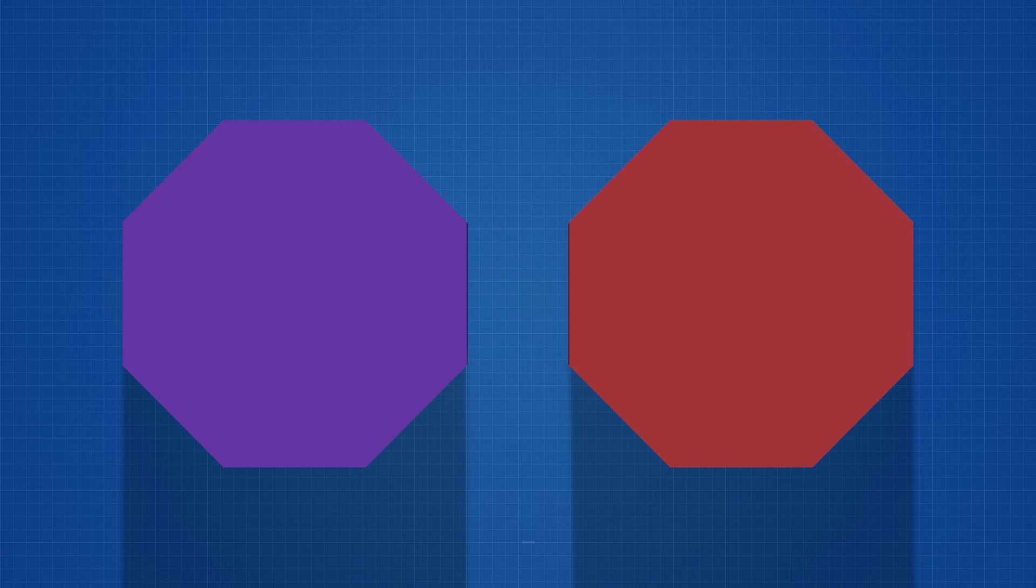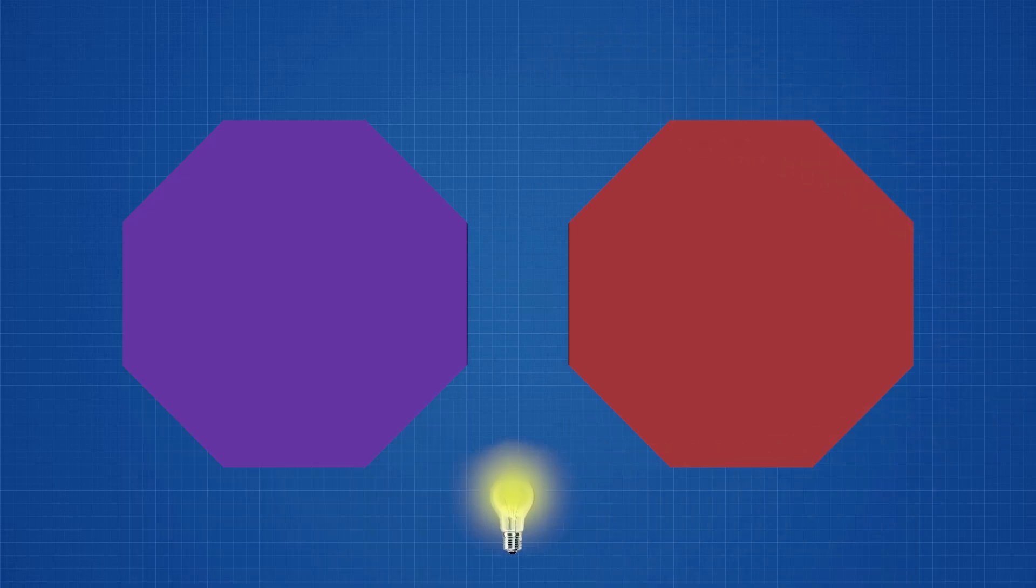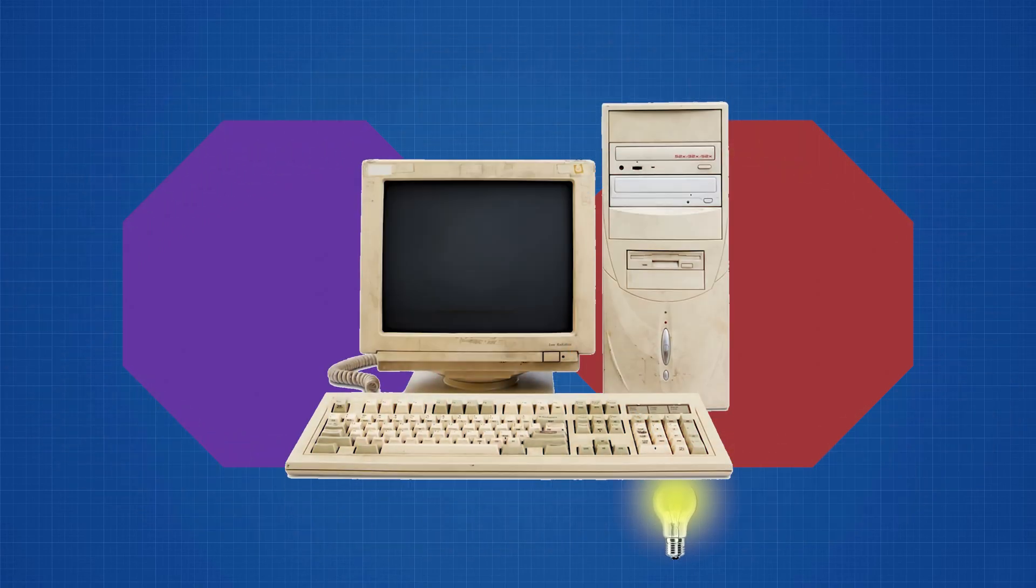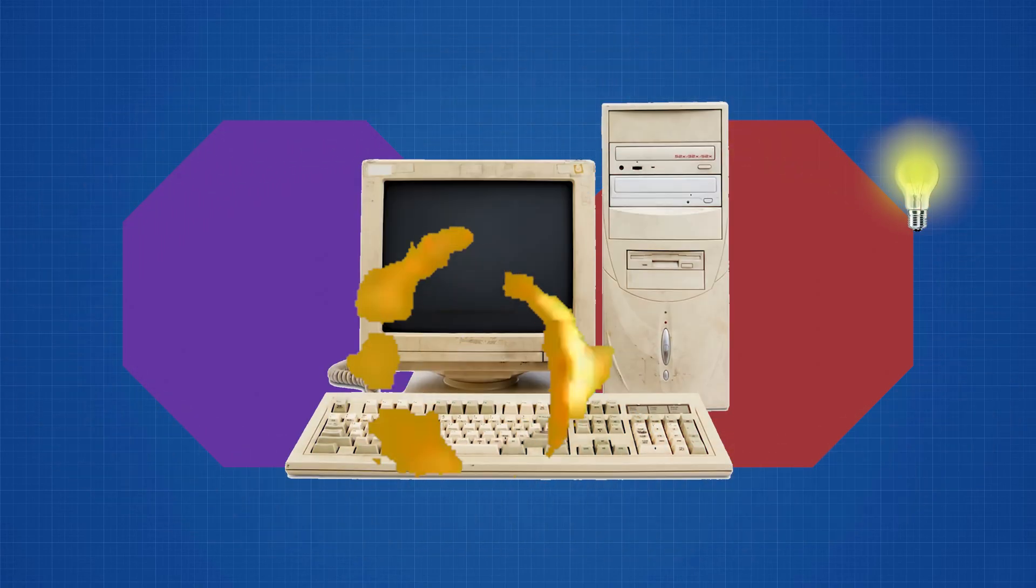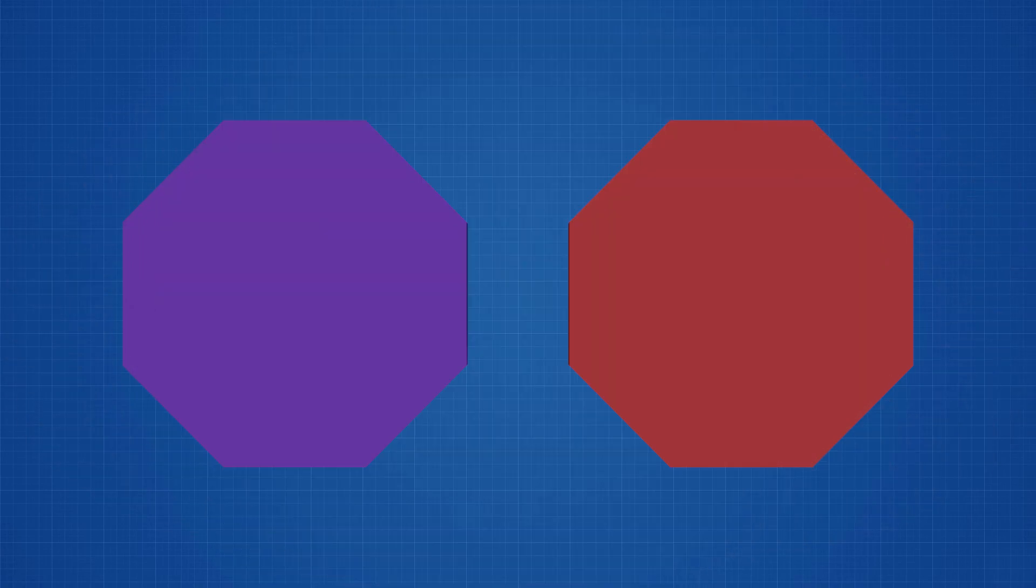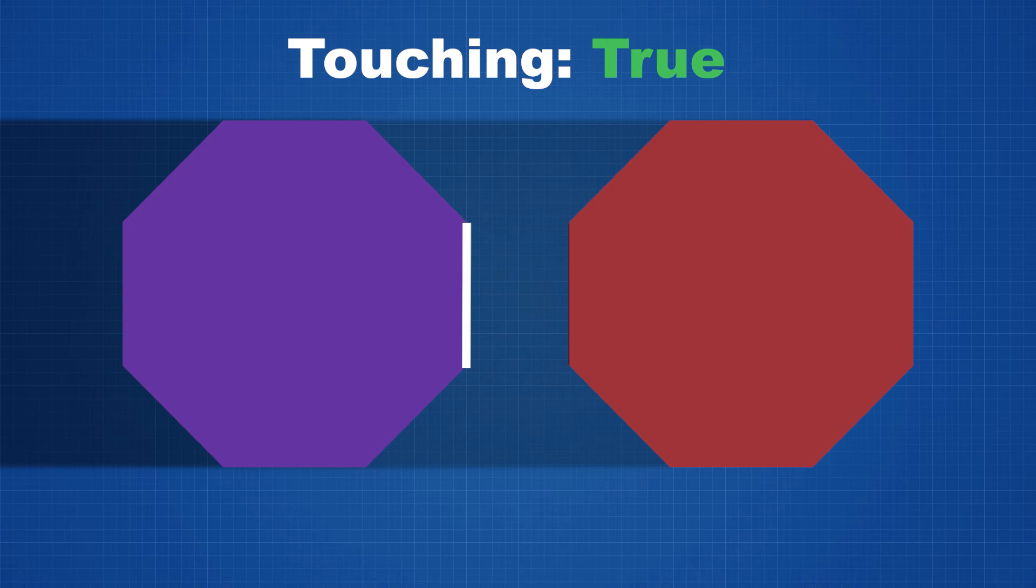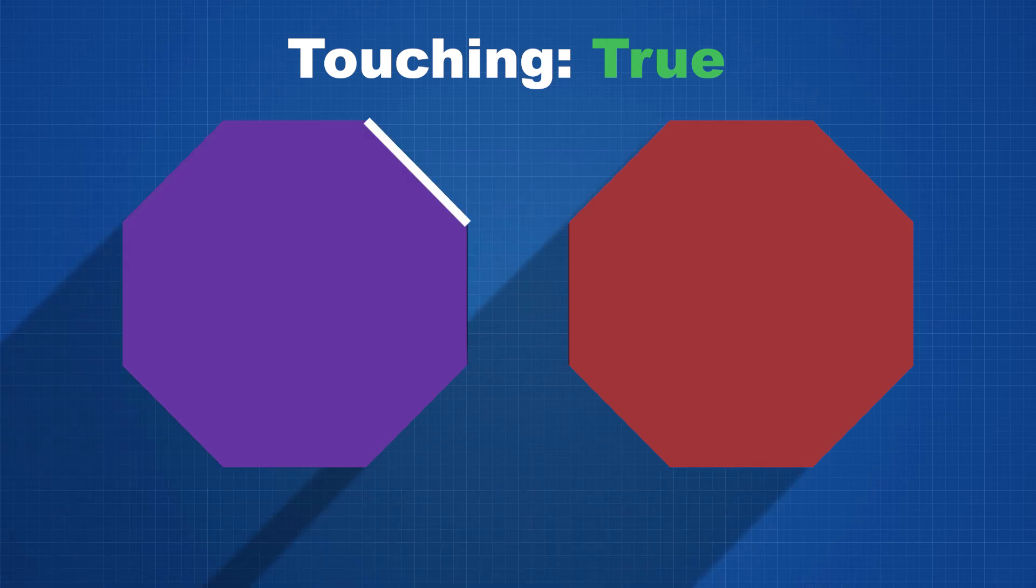But where do we shine the light? We can't shine the light in infinite times around each object. That would be way too much for the computer to handle. Instead, the light is shined perpendicular to each corner's edge. And if it finds a gap, then it will return that the objects are separated.